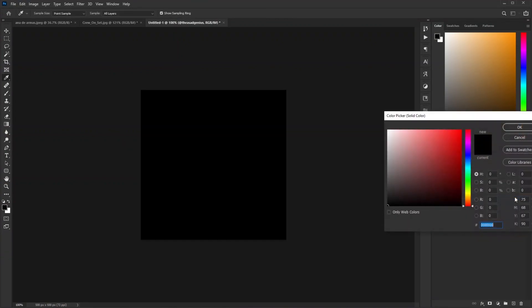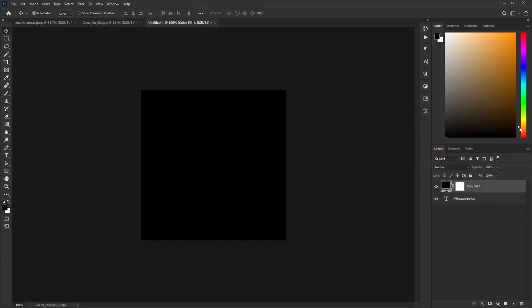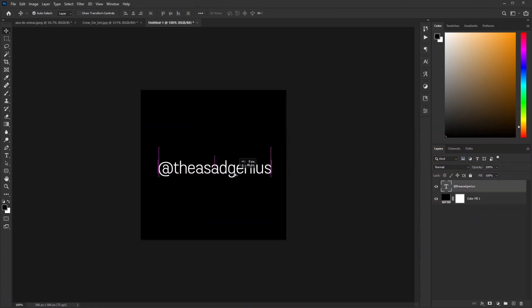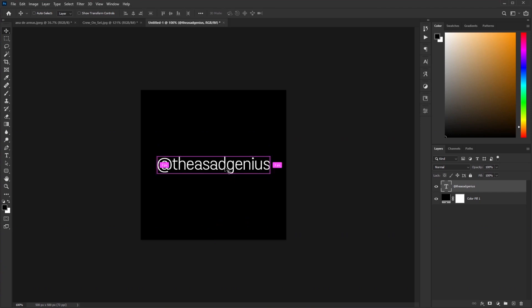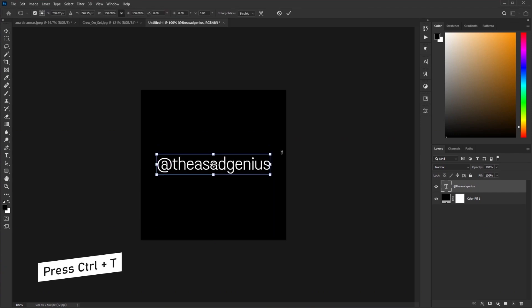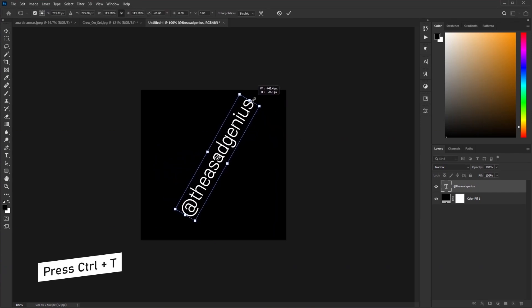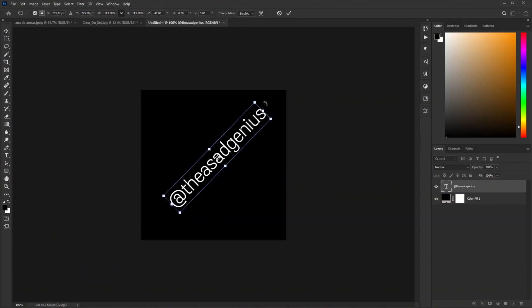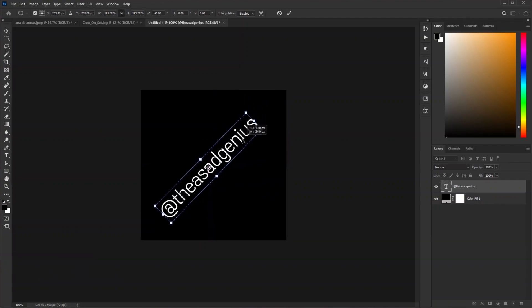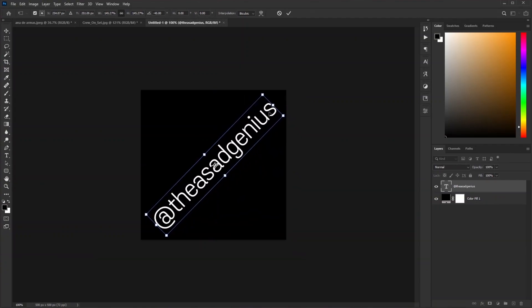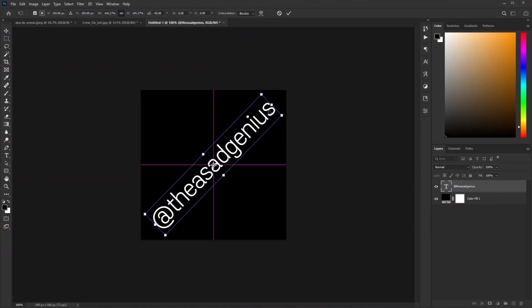Hit OK, drag this layer down. Now let's get my username in the center, maybe rotate it. Press Ctrl+T and rotate. Yep, like that. Fill the document as much with the username as possible. Nice, in the center.